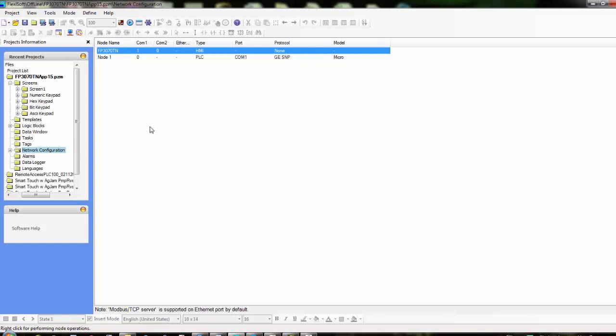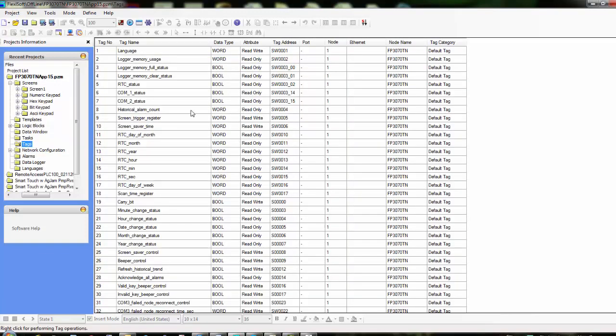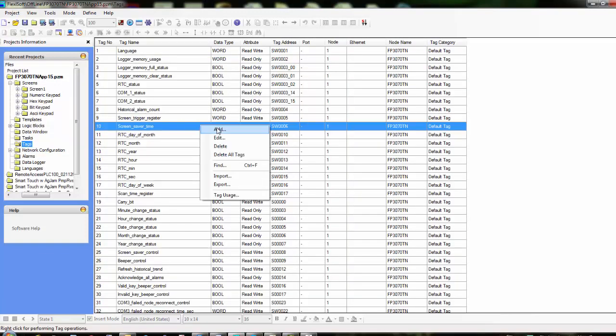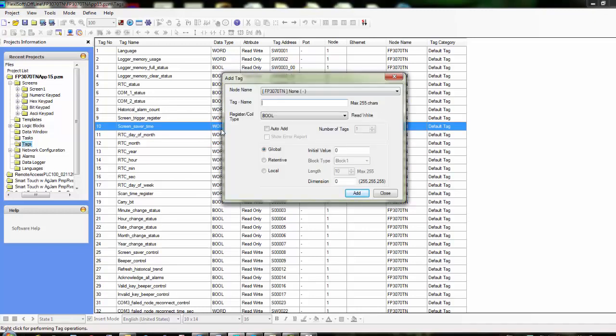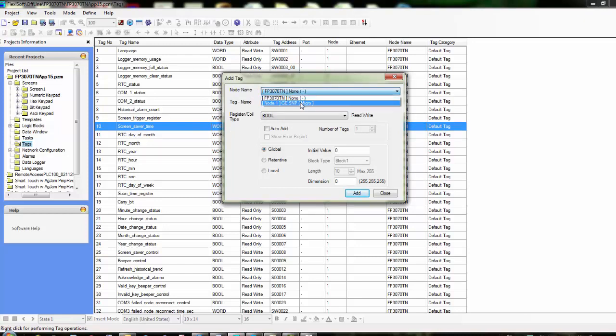From this point we can start to add the various tags that we want to bring in from the GE PLC, and we can define which tags we want to write. To do that we'll go to Tags, and then anywhere in here we're just going to right-click and click Add again. The node that we want to add a tag for is going to be the GE node.